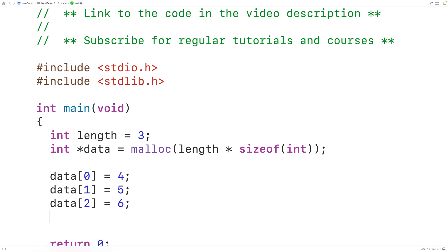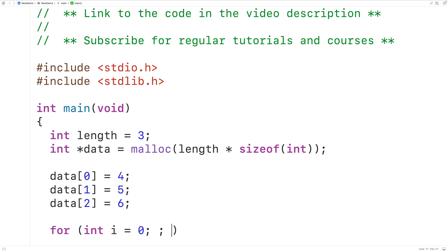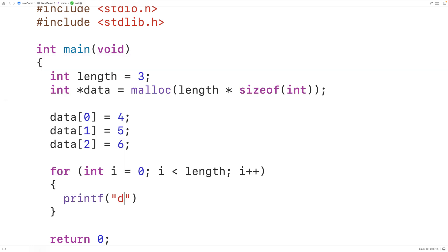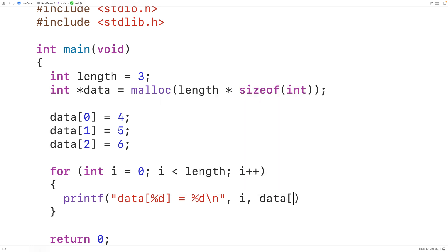We can output these values using a loop — a for loop with counter variable i starting at index 0, incrementing by 1 each iteration, stopping once i is no longer less than length. In the loop body we call printf to output the index and value using data[i]. When using dynamically allocated memory, we need to free it once we're done to avoid a memory leak. At the end we call free(data) to free the block of memory. Saving, compiling, and running gives us four, five, and six.